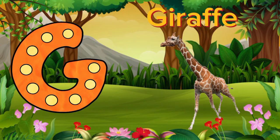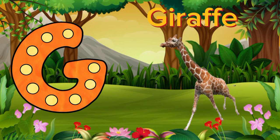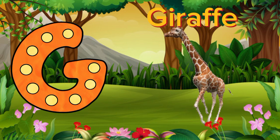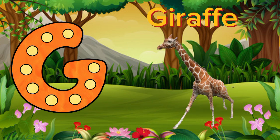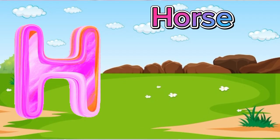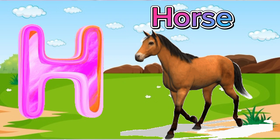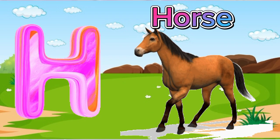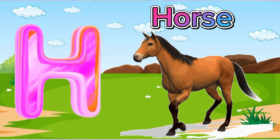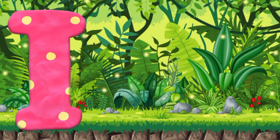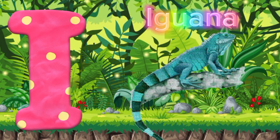G is for Giraffe. H is for Horse. I is for Iguana.